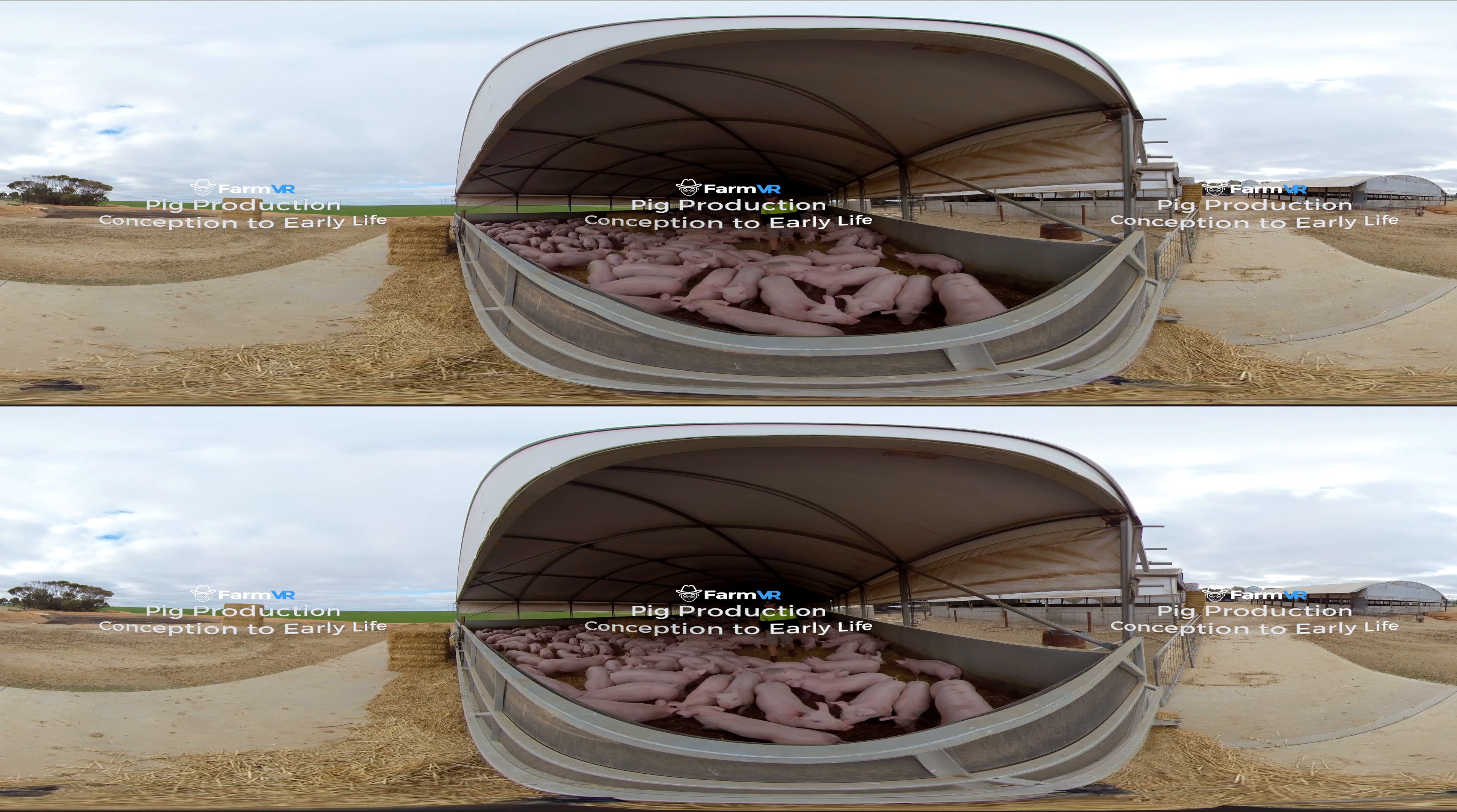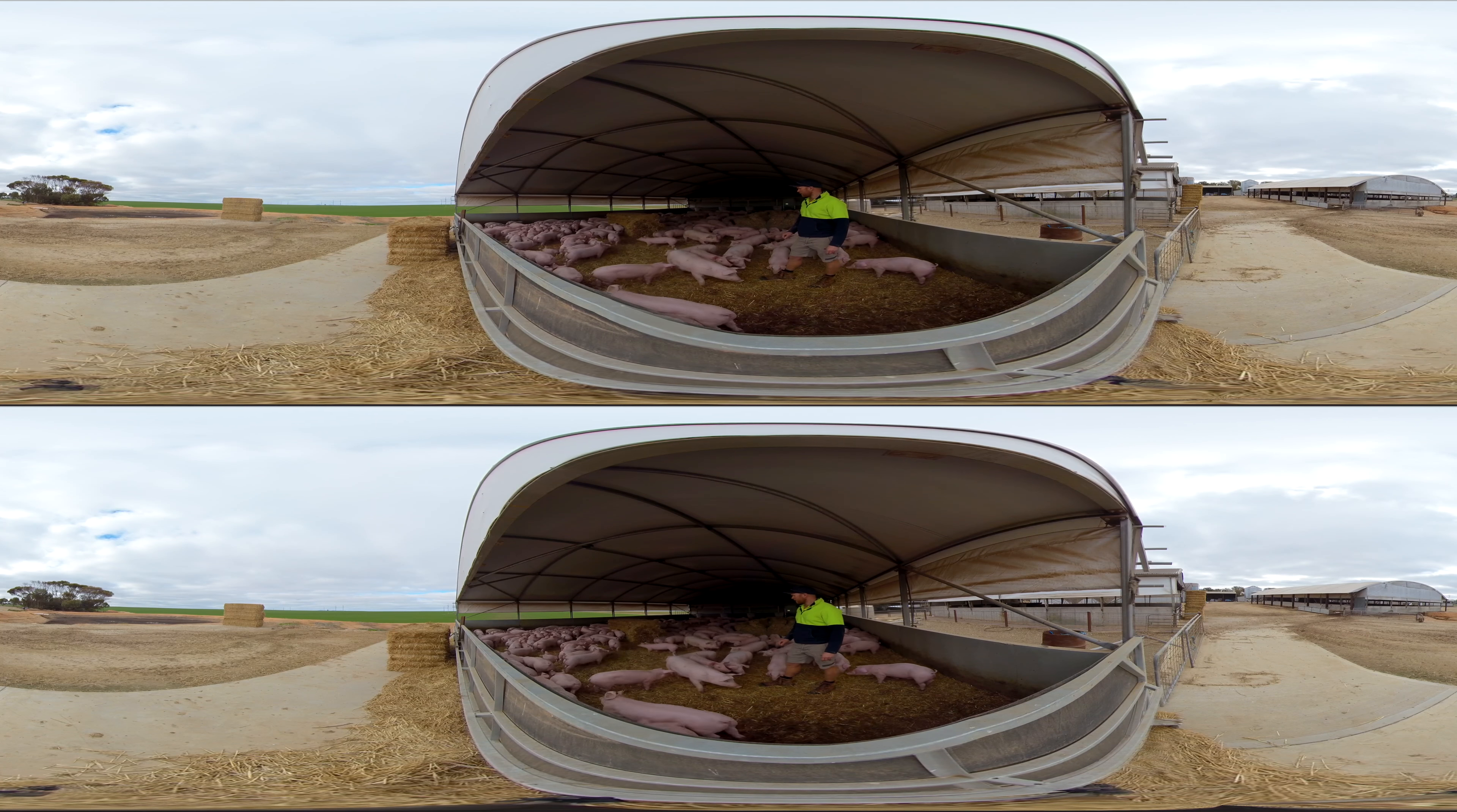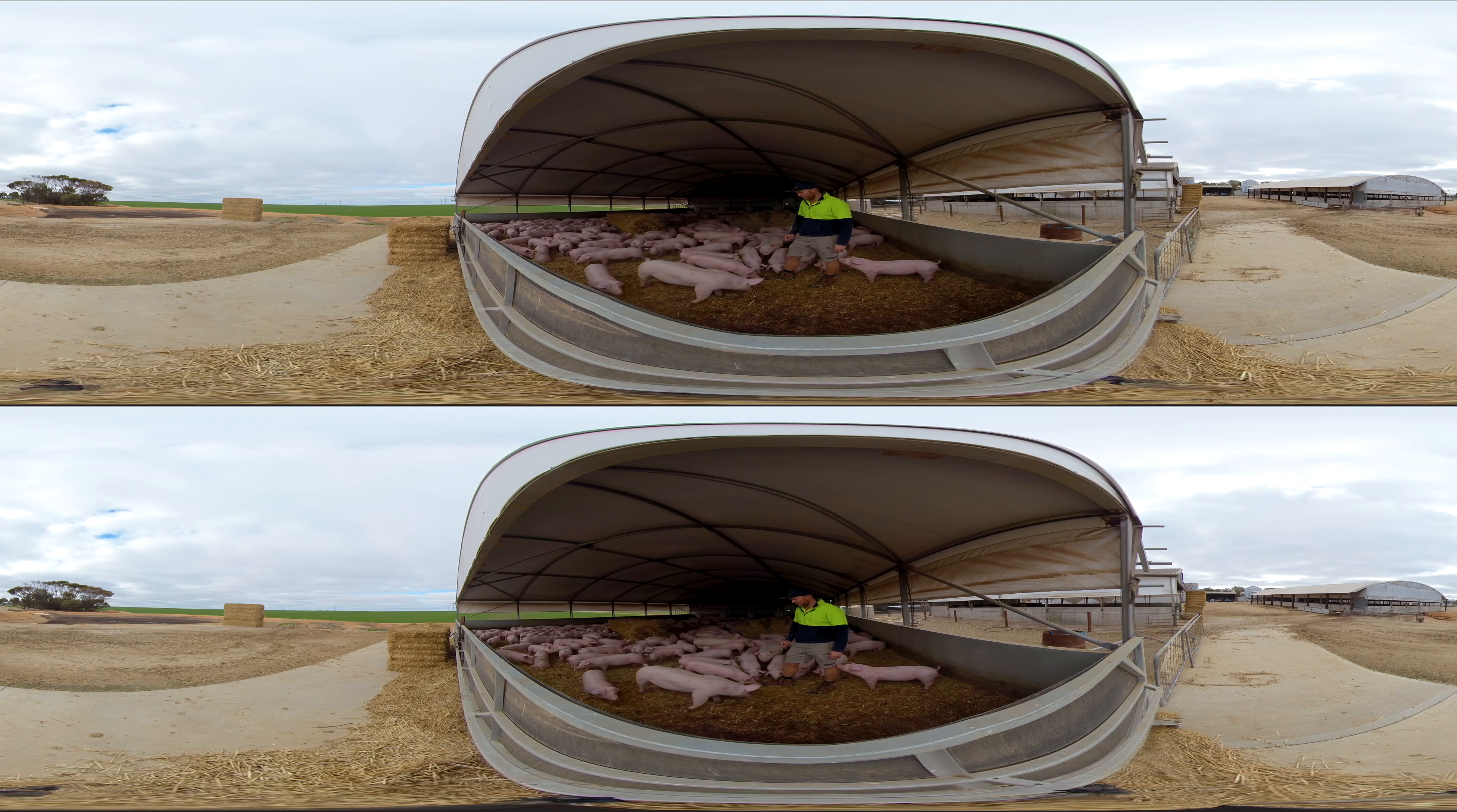Hi there, I'm Leighton, third generation pig producer here in South Australia. On our pig farm we've got 1,000 to 1,100 pigs at any one time.